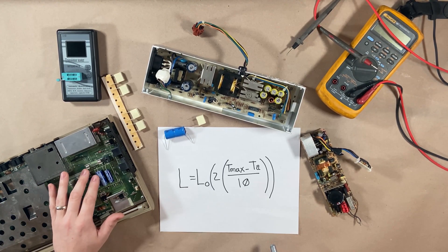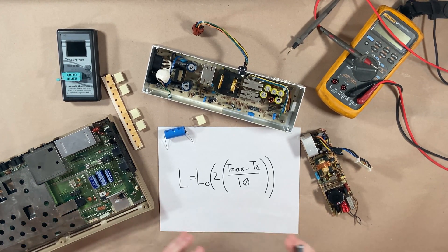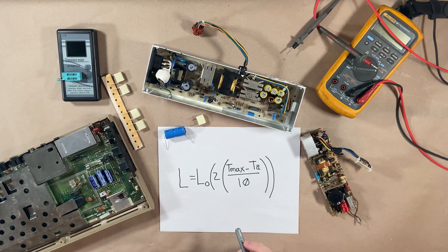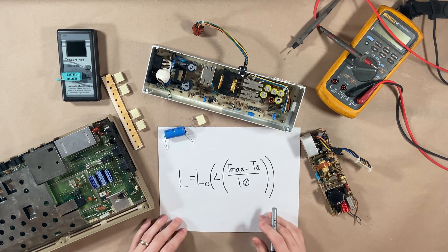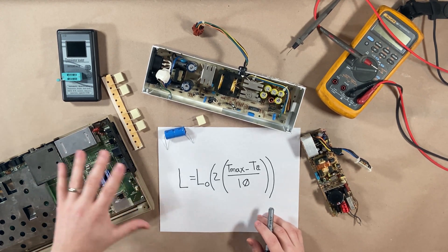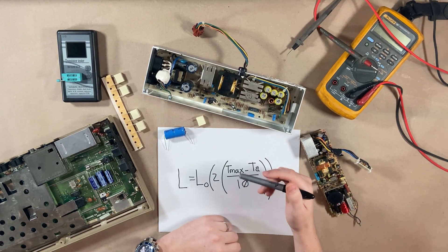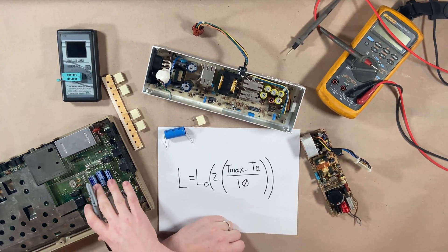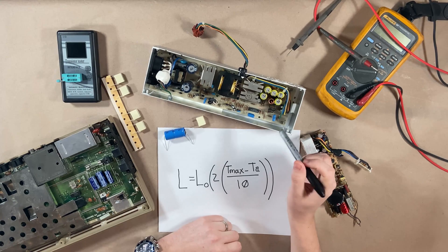Was it stored in an attic where there were huge temperature fluctuations? Was it on for 10 years at a time and in a heated room? We don't know. We don't know the life cycle of capacitors.